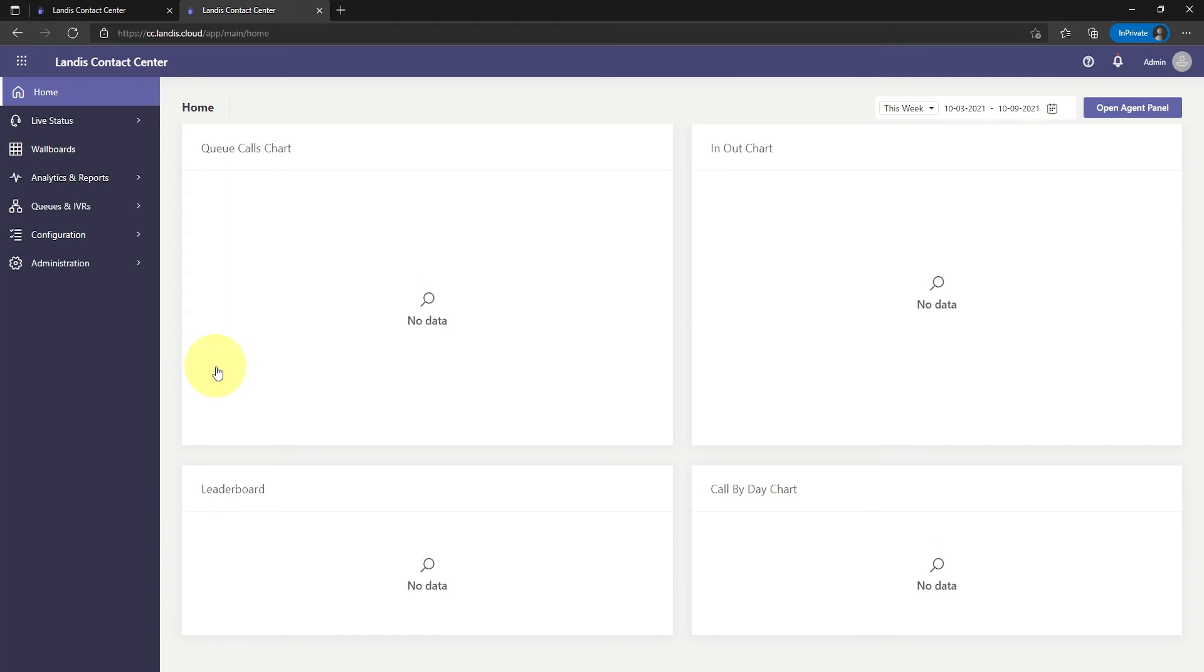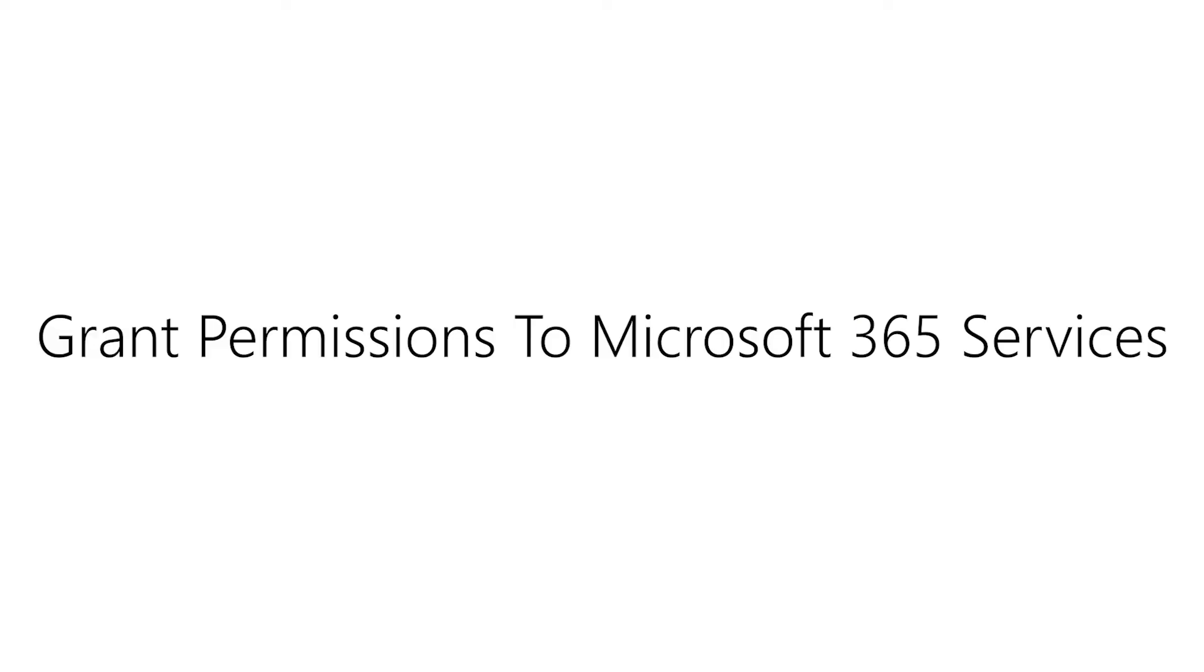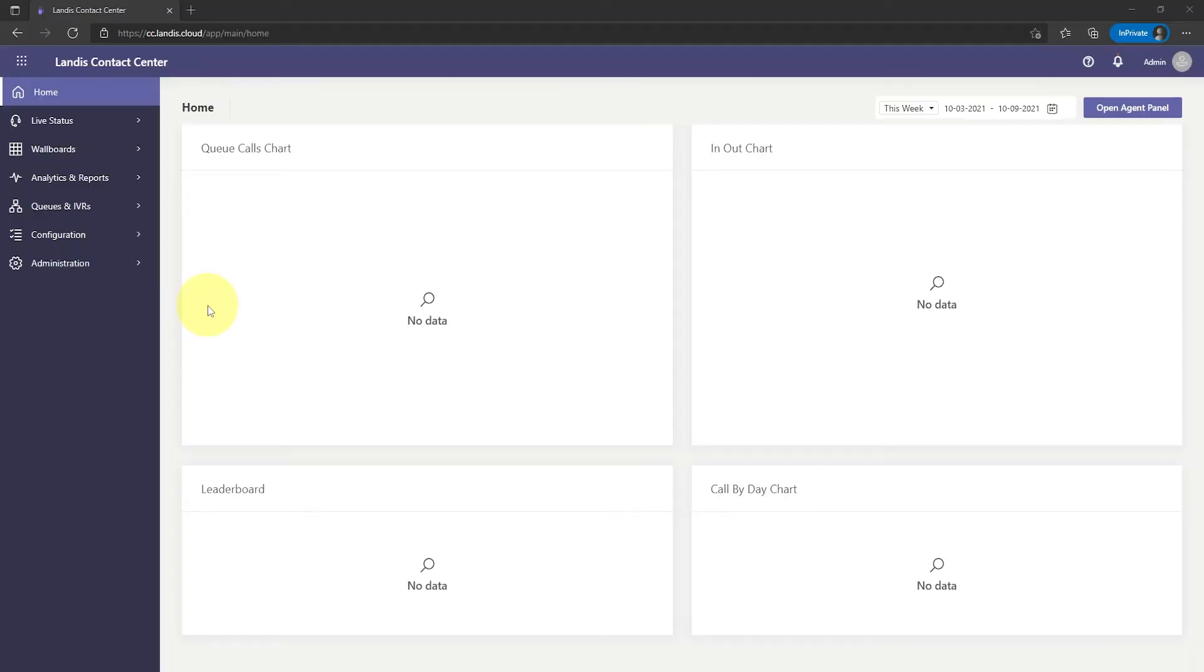And you're in. Step 2: Grant permissions to Microsoft 365 services. Please verify that you are signed into the correct Microsoft 365 tenant before granting permissions.